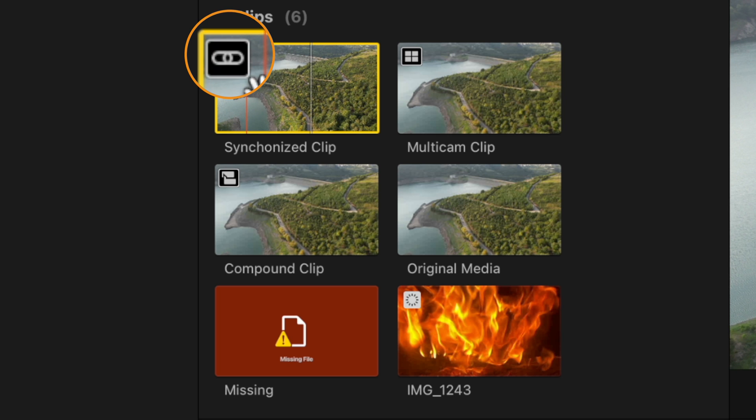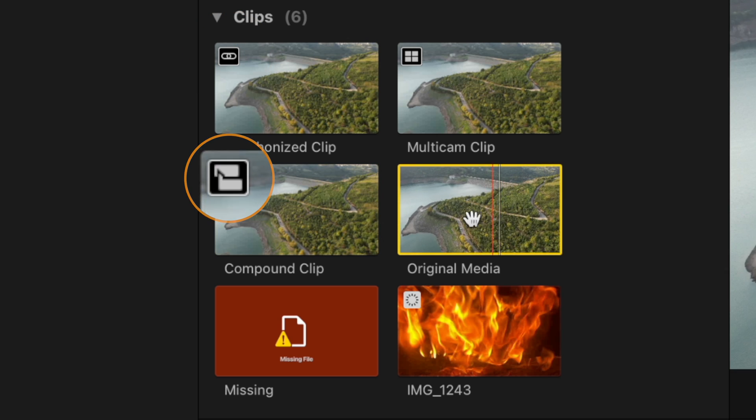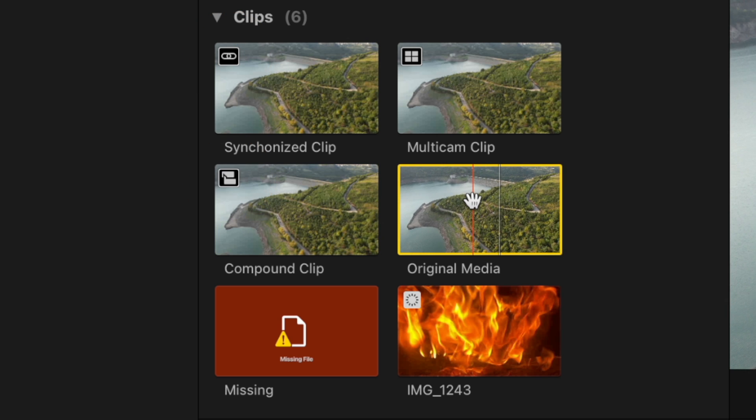This icon looks like a chain link and that just means that it is a synchronized clip. This icon indicates that it is a compound clip and then of course no icon means it is just a regular clip inside of your browser.